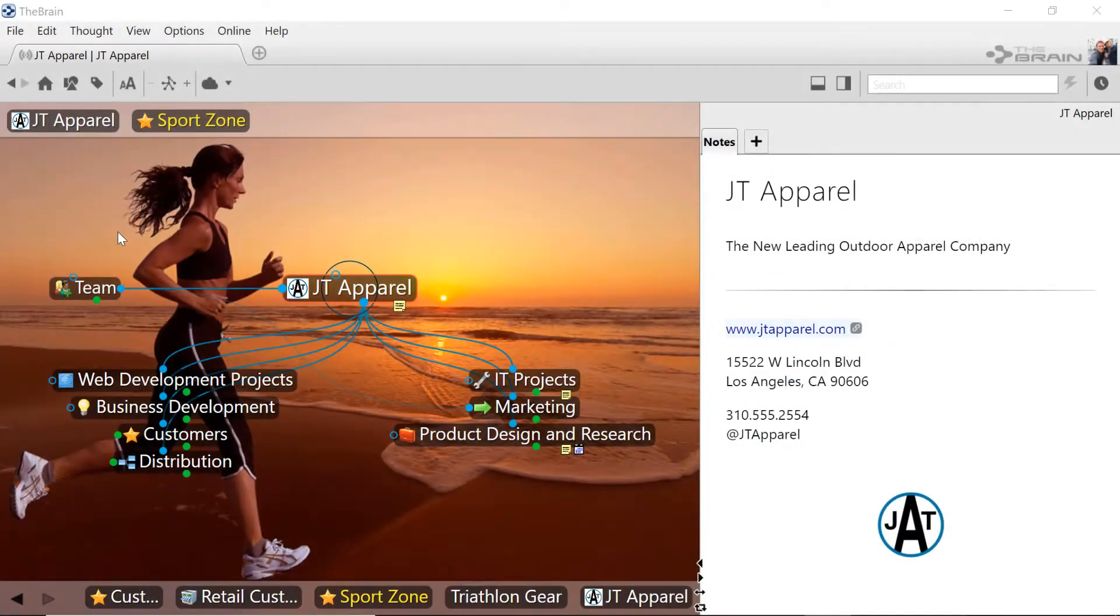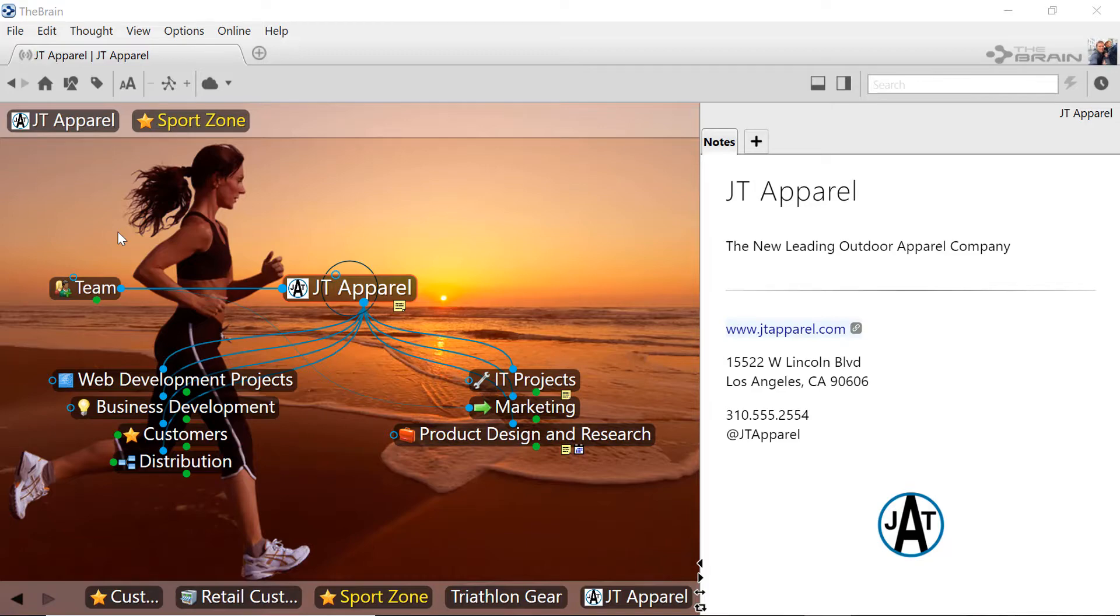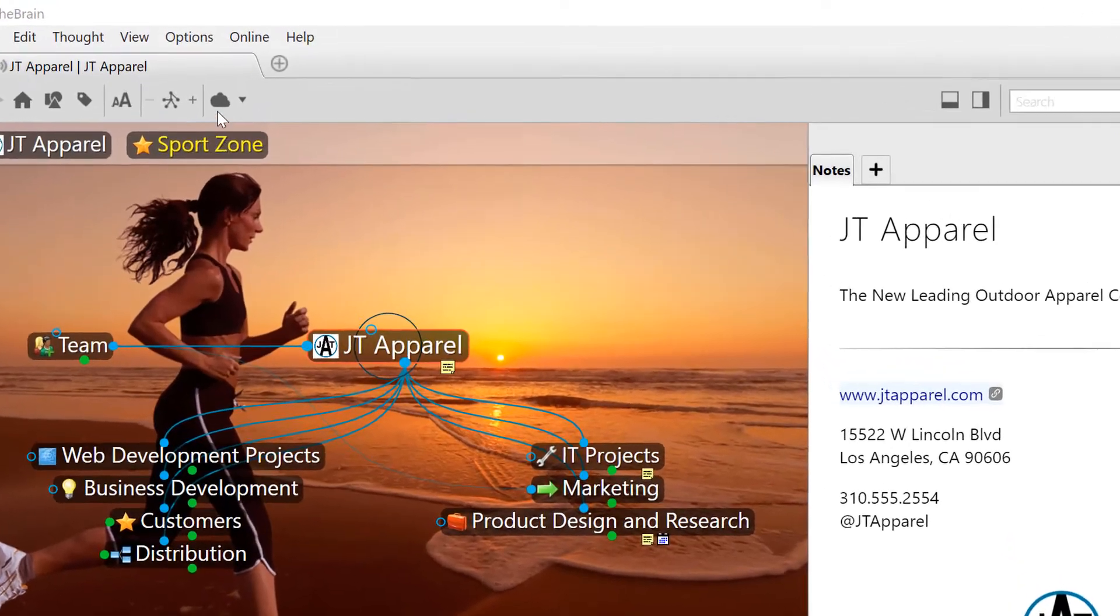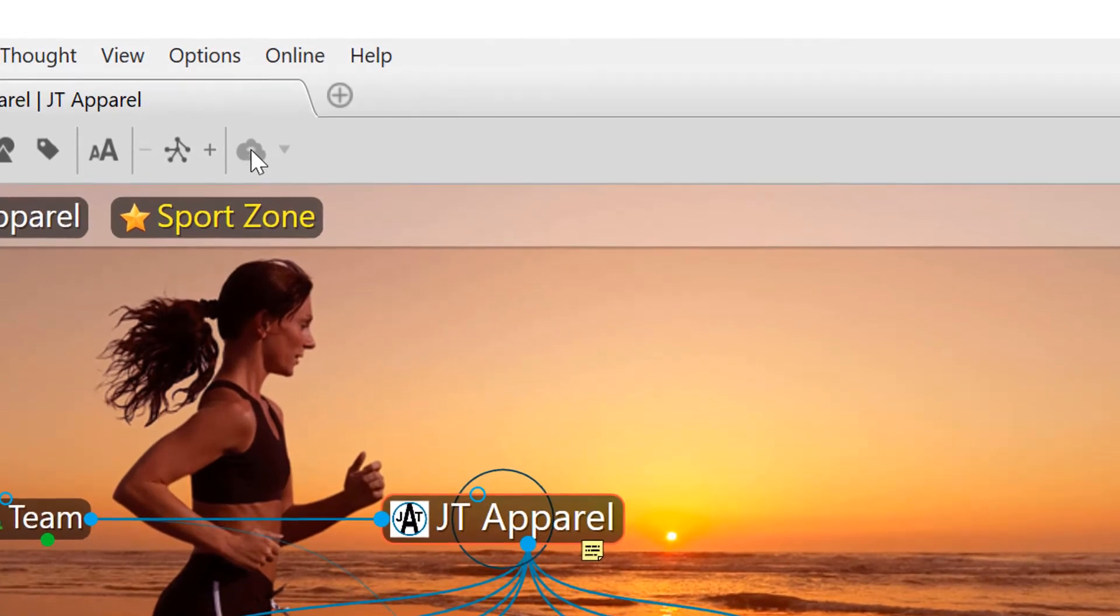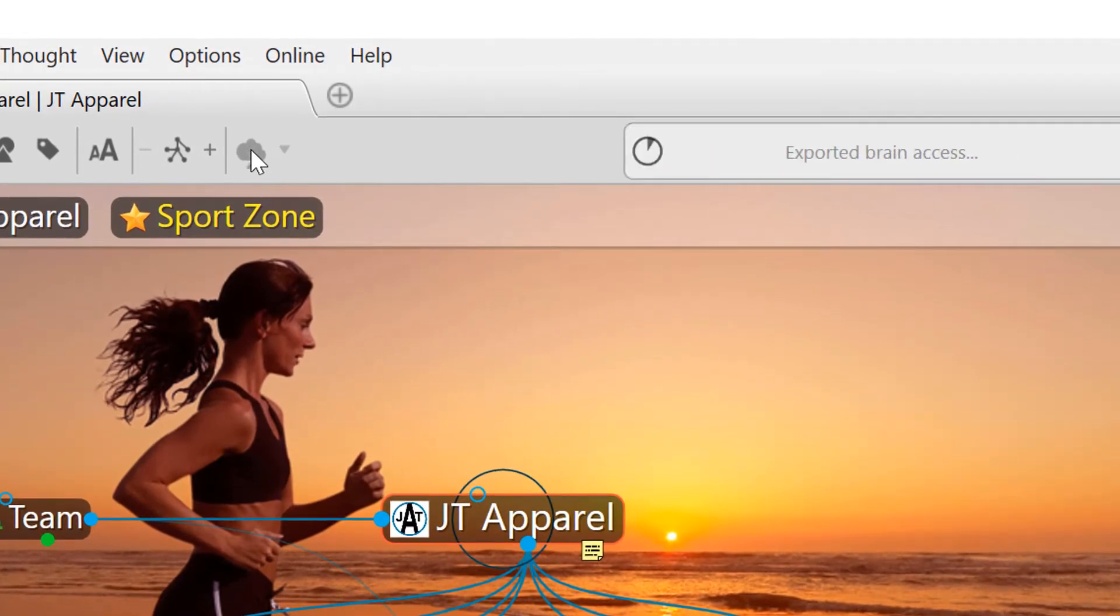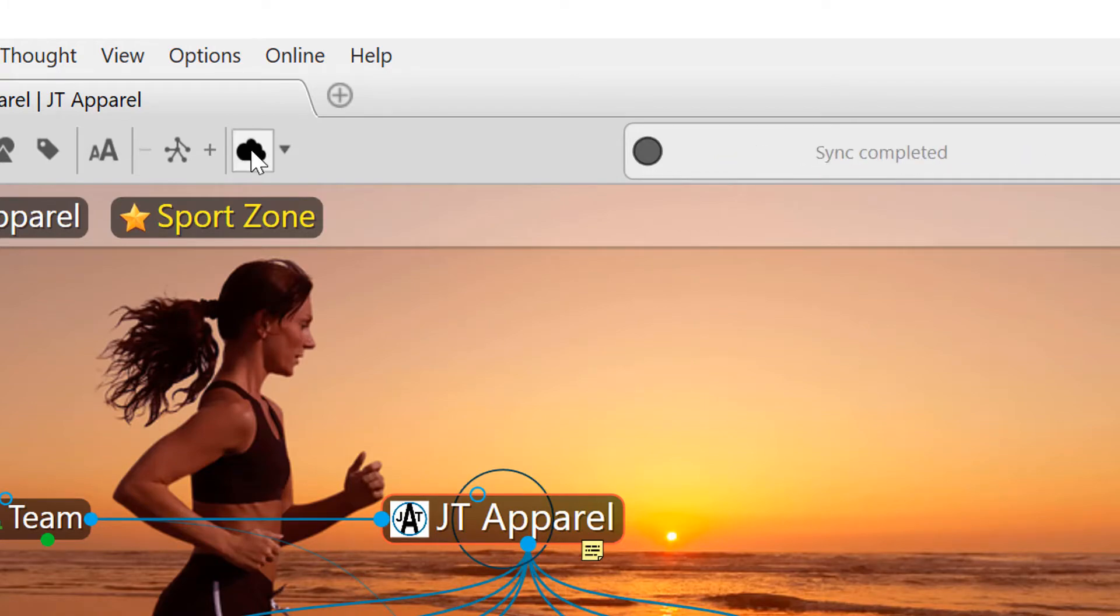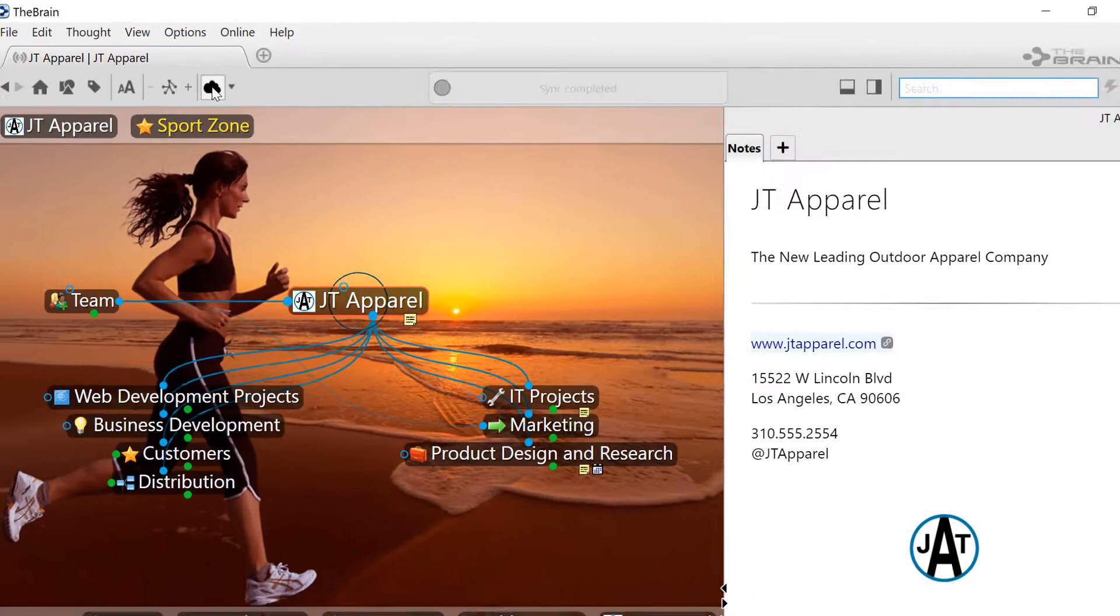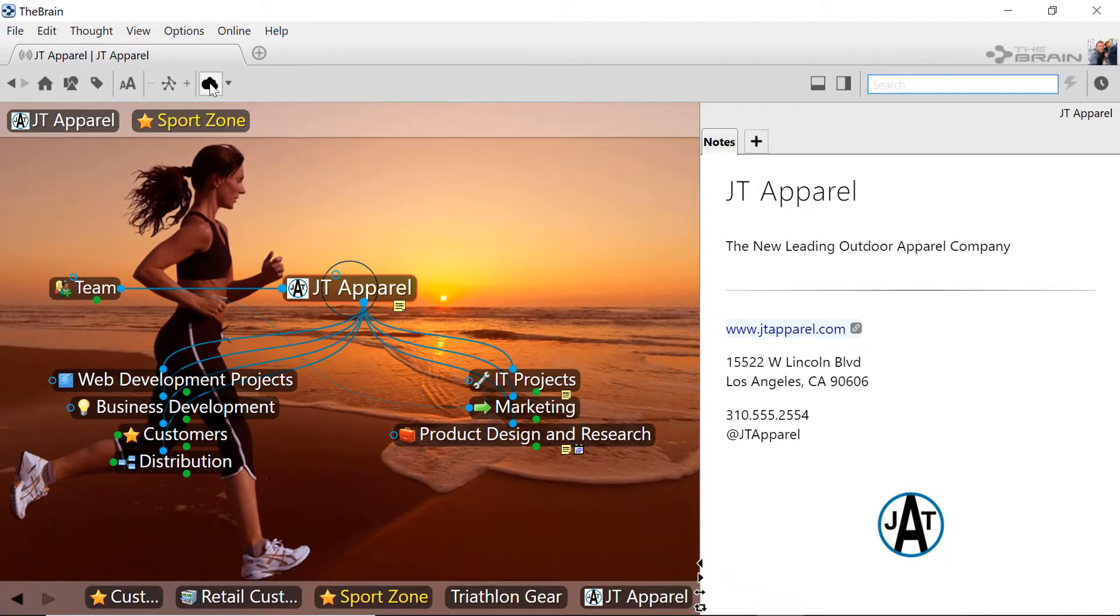From my office here in Chicago, I've been creating a brain that I'm going to collaborate on with my co-workers. Now the idea exchange and knowledge capture can really begin. I'll start by synchronizing my local brain to the cloud by clicking the sync icon to upload my brain. TeamBrain services are available via TeamBrain's shared cloud servers or as a dedicated server that can be installed on your network.